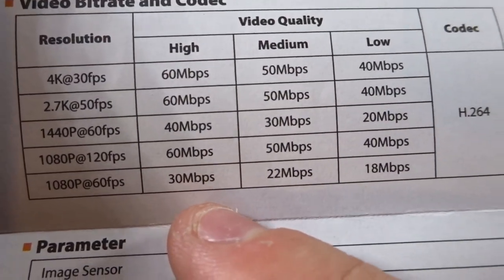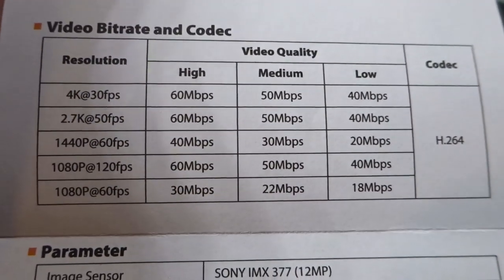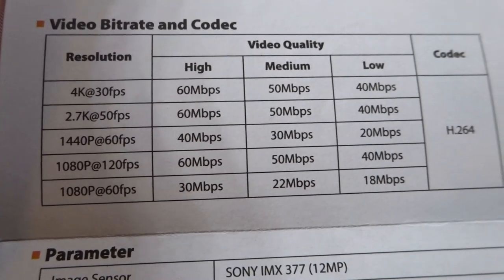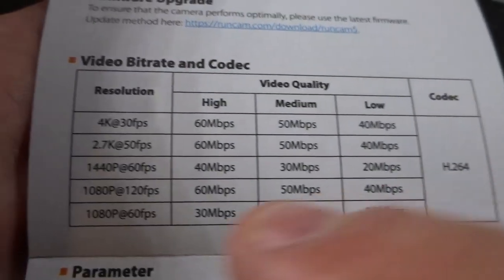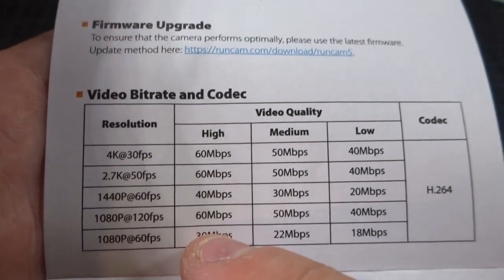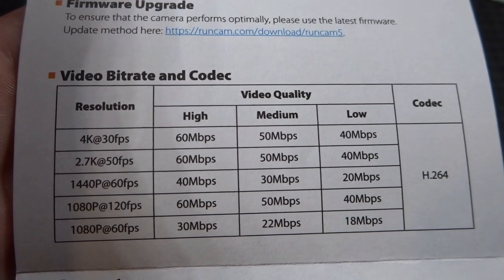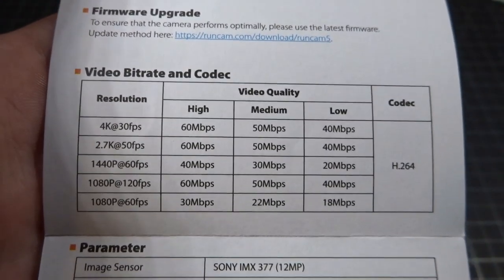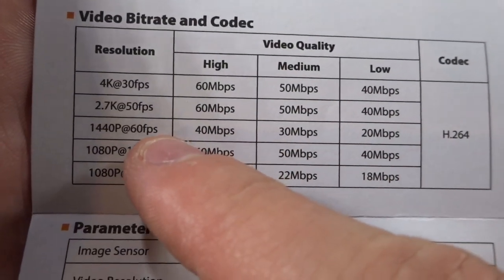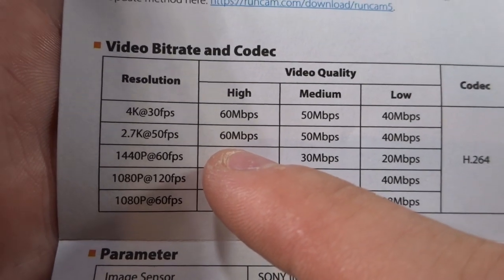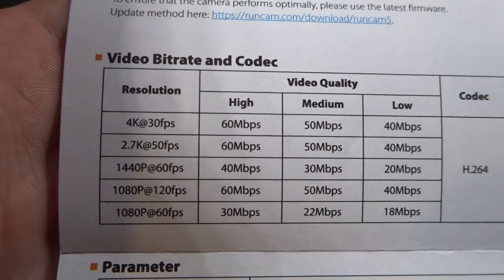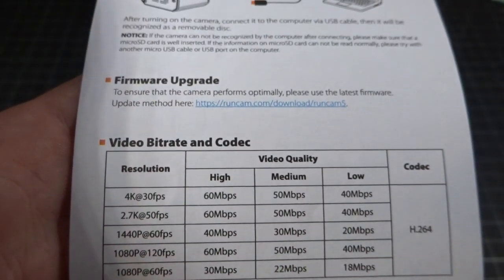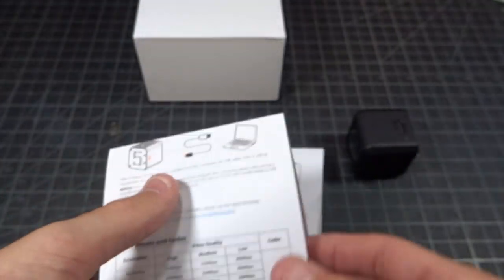It is a bit disappointing to see they only offer 30 megabits per second at 1080-60. Honestly, you could just run 1080-120 to get 60 megabit per second, and then just run it at 60 frames per second, and you might actually get a nicer video. And then you can also do 2.7K 50 and 4K 30, which should do just fine, and you get the benefit of the higher bit rate, 60 megabits per second there.